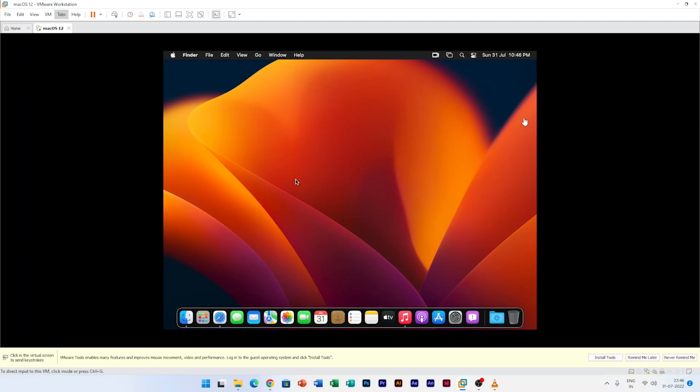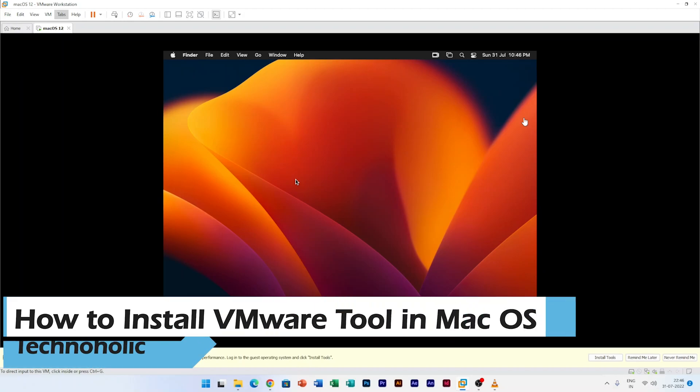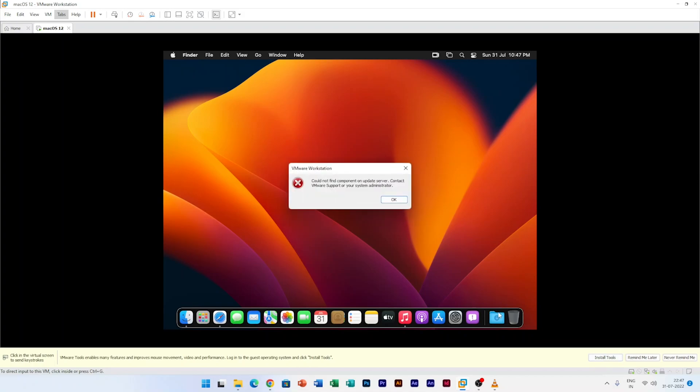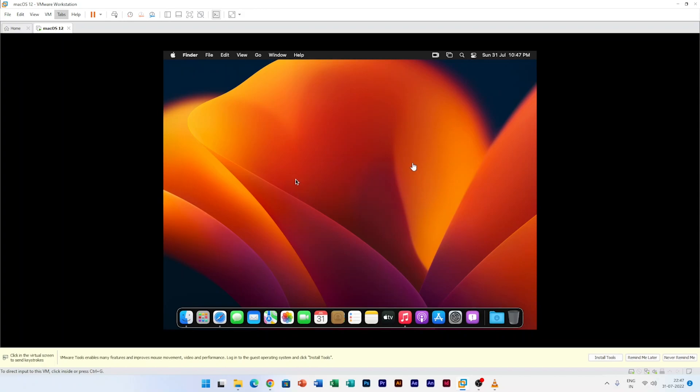Hi there everyone, welcome to Technoholic. In this video I'll be talking about how we can install VMware tools in macOS. If you have installed macOS in VMware and you're facing the challenge that you may not be able to install VMware tools, just like here if I click on install tool and you see this issue which says 'could not find the component on the update server, contact VMware support', in that case what you can do, how we can fix it.